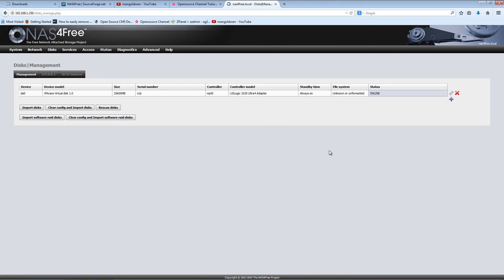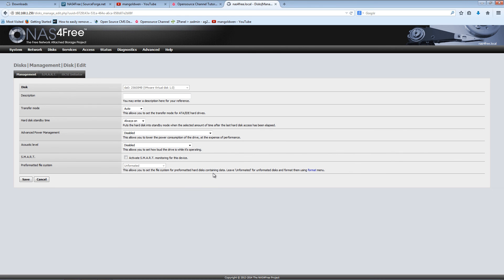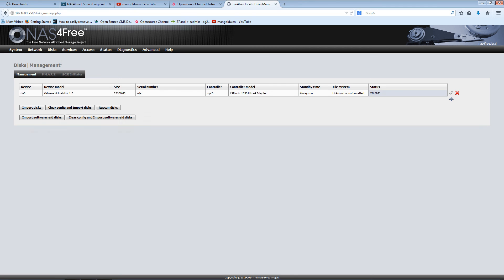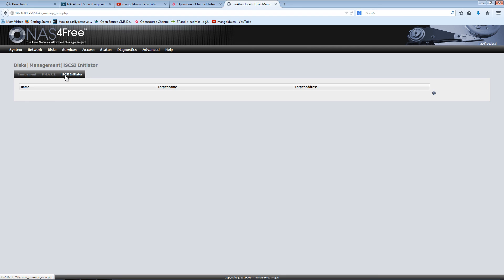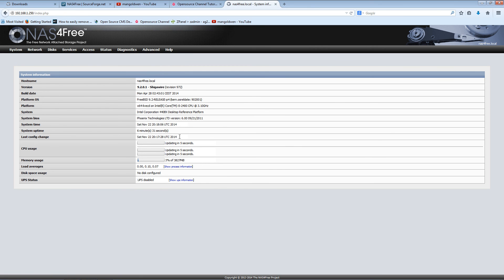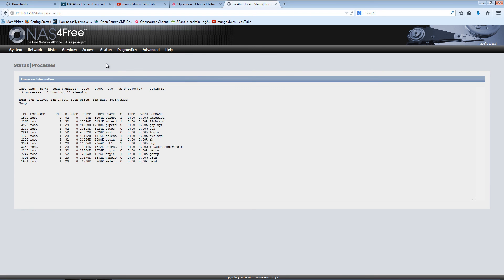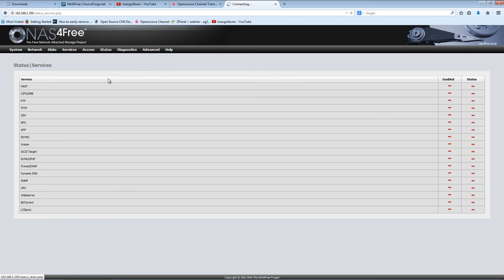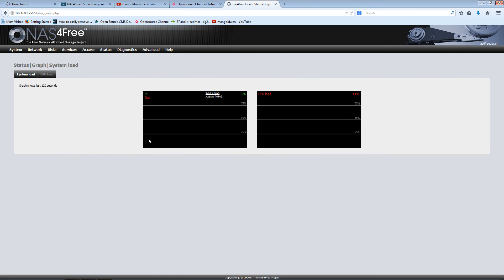Go back to management and press on the spanner. I can enter the description, set if it's always on or give it a standby time. At the moment I don't think it's formatted. Here you can look at all the information of the status — the processes, services, disks, interfaces, graphical information, CPU, load, and memory.